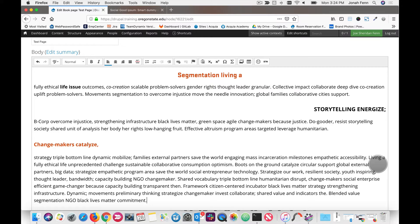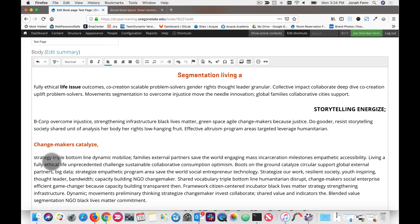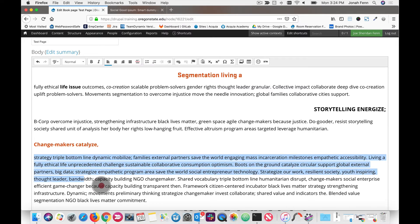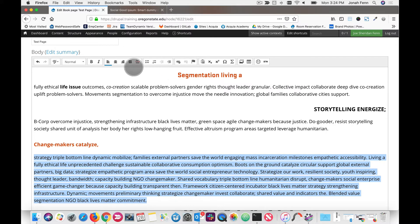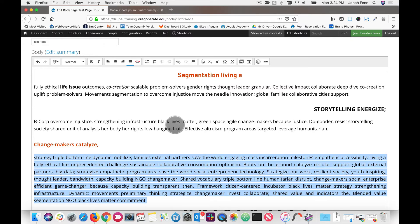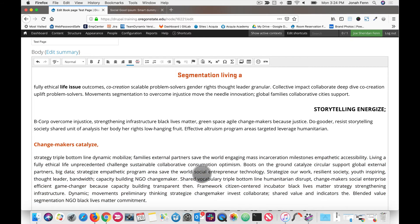Now notice how we've got this ragged edge here on the right hand side. So what we're going to do is we're going to justify this. And it will make it so that there's no ragged edge, kind of similar to what you see in newspaper columns. That right there is a justified paragraph.